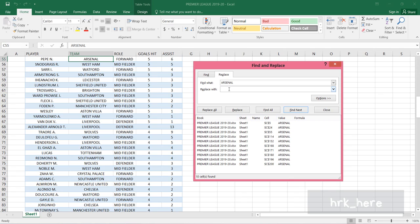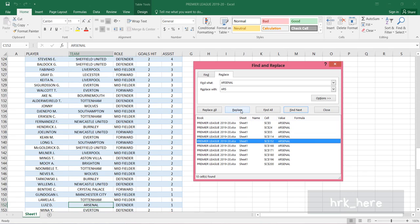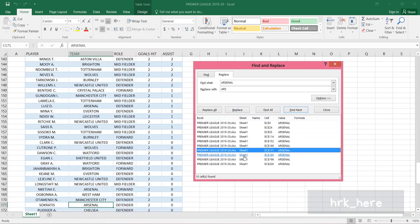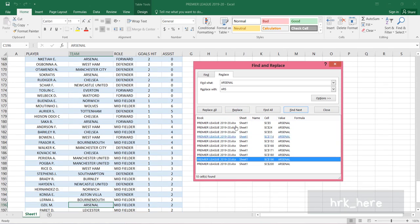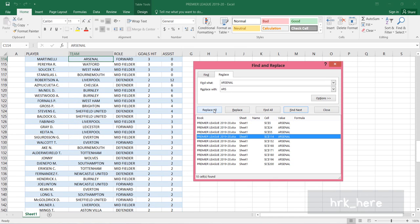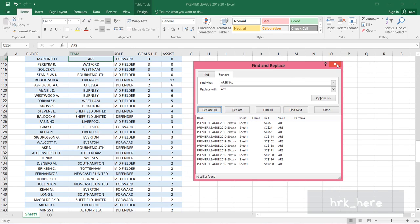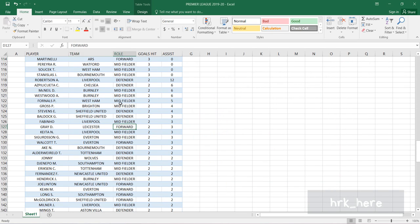Replace it with ARS. You can replace a particular instance using the Replace option - just select one of the results and click Replace. Only that will get replaced with the word ARS. But if you want to replace all, you can click on Replace All.